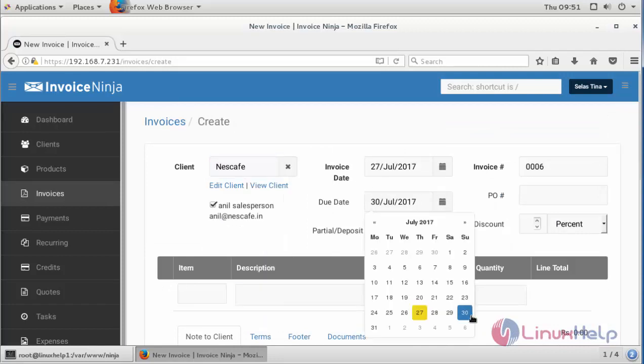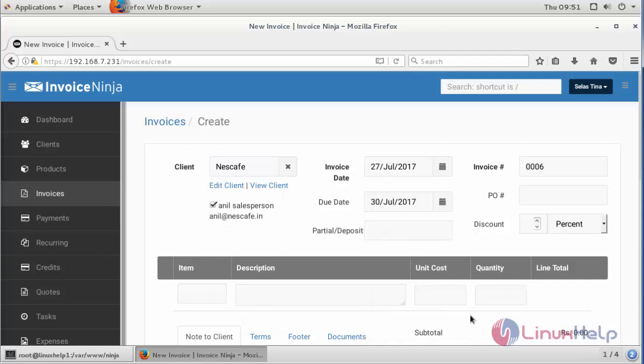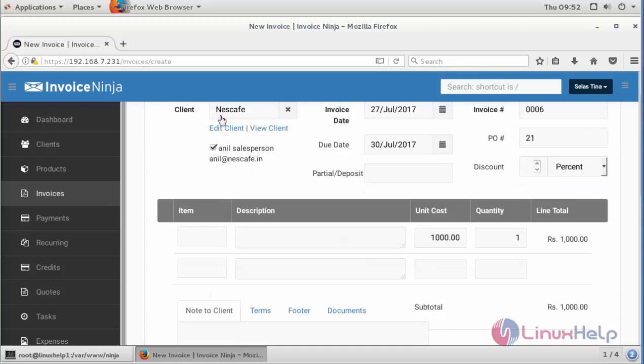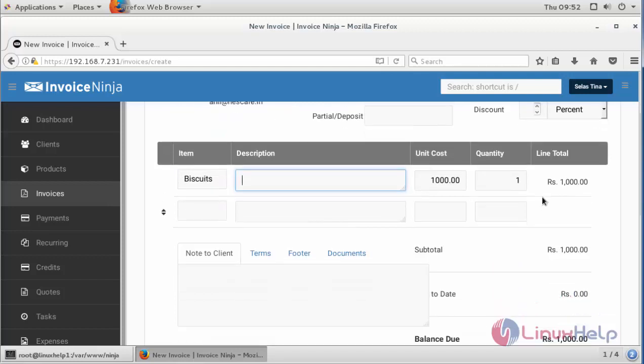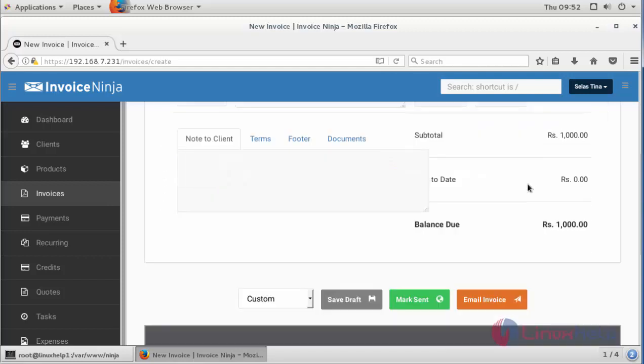Add the due date, invoice number, and purchase order. First we have added the client, and here we can add the product. If you want to provide any description, provide the description and enter the cost and quantity.